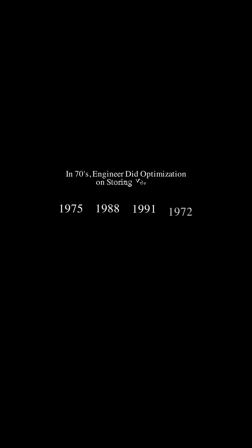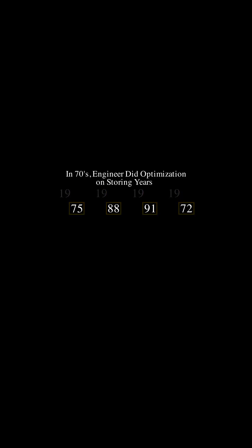In the 70s, engineers did an optimization. Because of costly storage units at that time, they only stored the last two digits of the year.